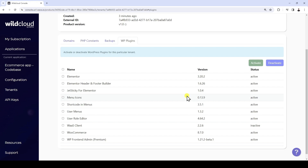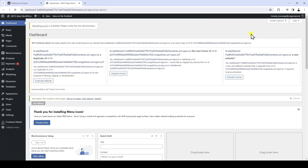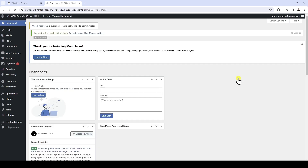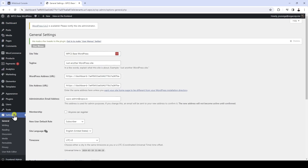Now that we have created the site, we're ready to start building our global front-end dashboard. To log into the dashboard site, click on the login button. Before creating the front-end dashboard pages, let's look at some preliminary steps. First, we will change the site title because WildCloud adds a generic name to all the sites. Let's go to the general settings of the site, where we can change the site title and save the changes.